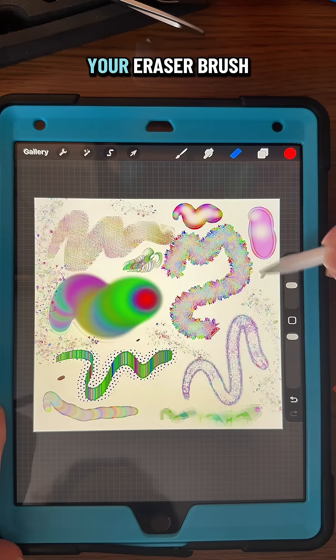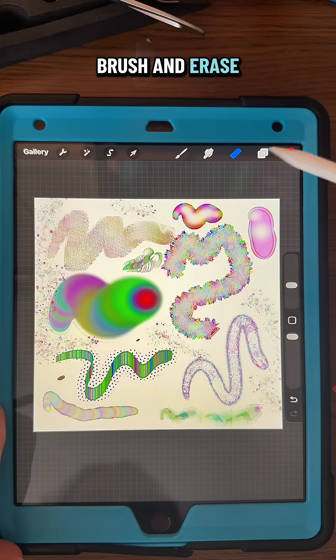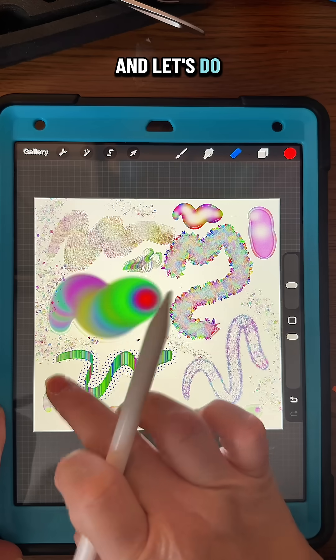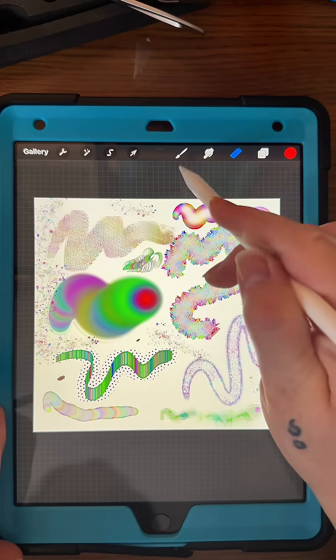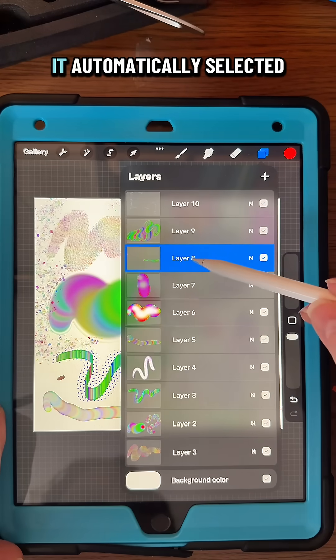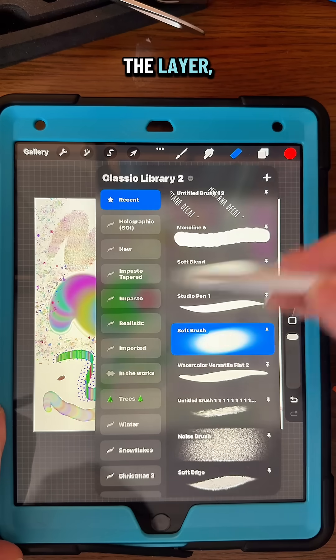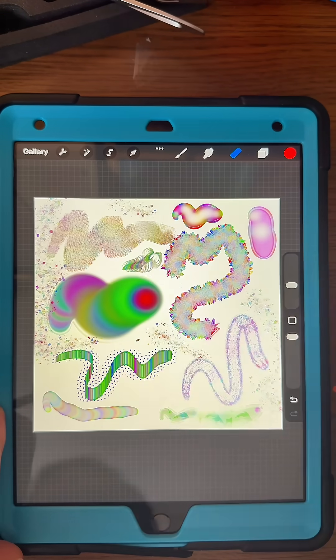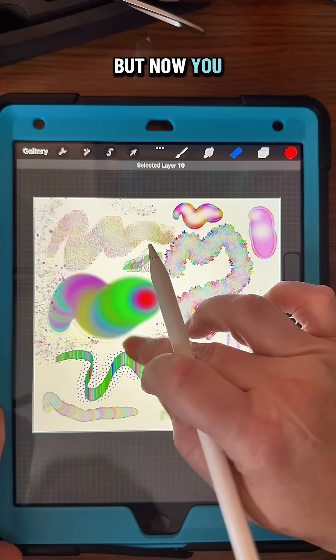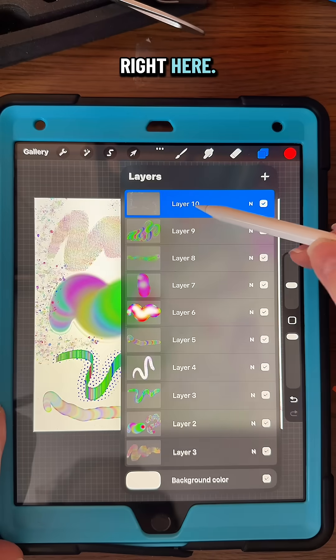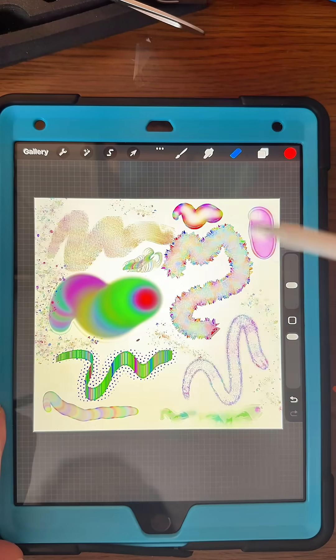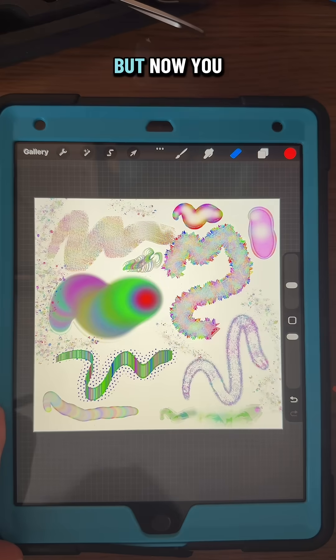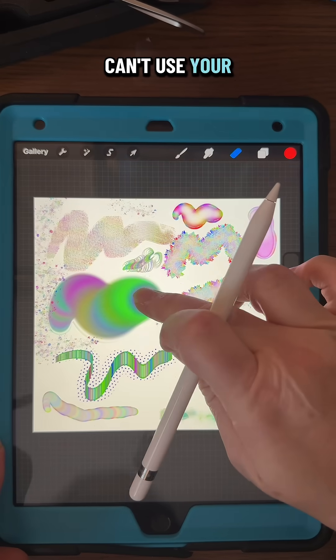Now you can just take your eraser brush and erase that little smudge. Let's do that again with this one—it told you what layer it was on and automatically selected the layer, so all you have to do is erase. But now you can't use your